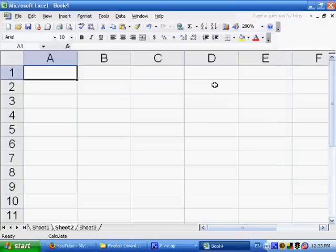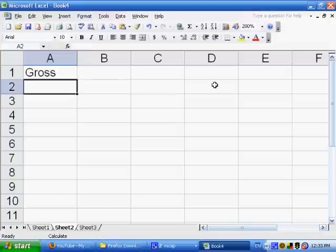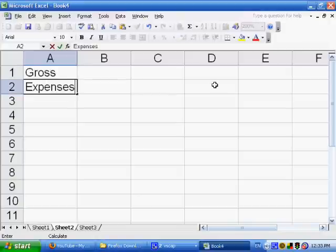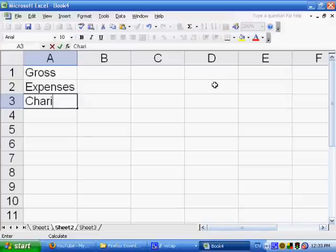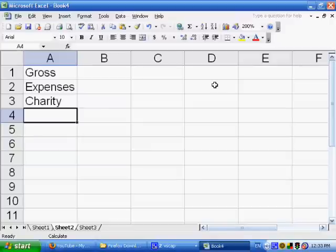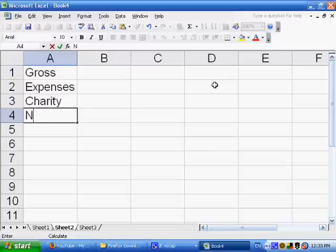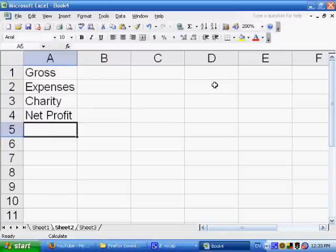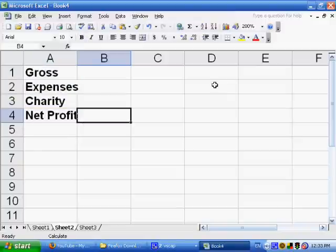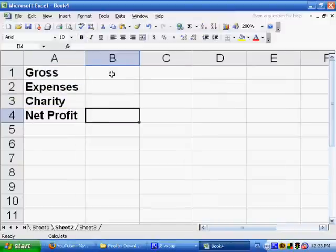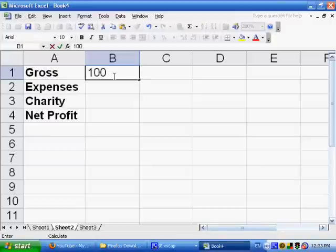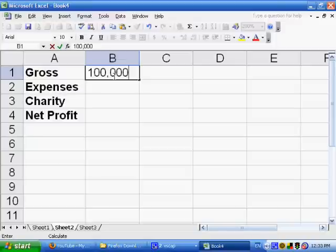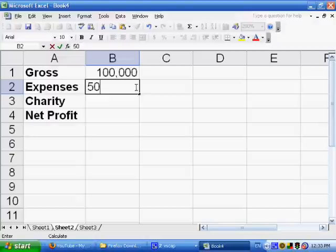And let's give this example. Here's the gross. Here are the expenses. Here is the charity that they're giving. And then we have the net profit. So let's bold all of these. So let's say that the gross, the company happens to make $100,000. And their expenses are, let's say, $50,000.